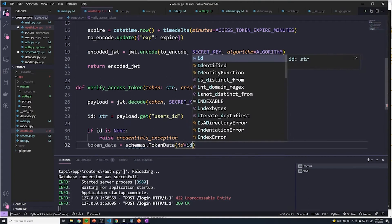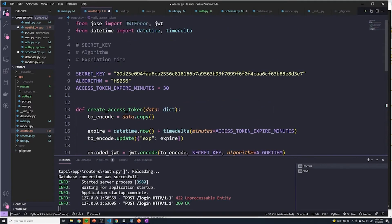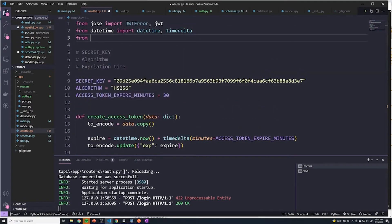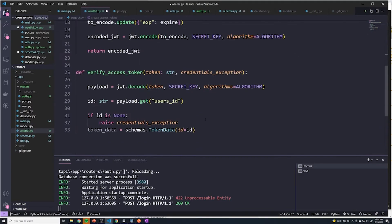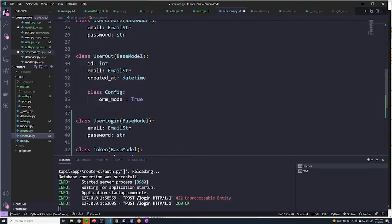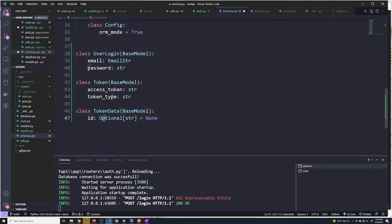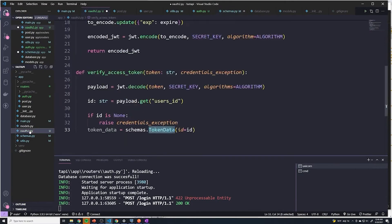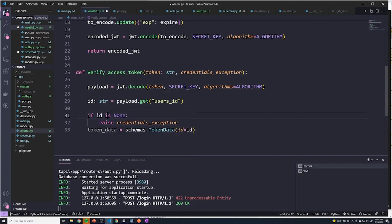And then we're going to say token_data equals schemas.TokenData with the ID equals the ID that we extracted. And I see that we didn't import schemas, so I'll import that — we'll say from .. import schemas. All this is going to do is validate that it matches our specific token schema. For one actual variable, you don't actually need to do that, especially since we're checking to see if it exists here. But it's good practice so in the future, if we do add extra fields, we can also validate the schema here.